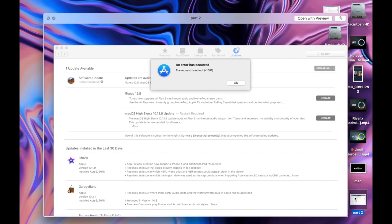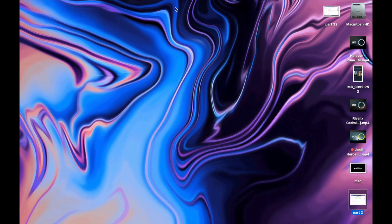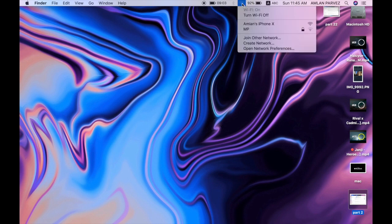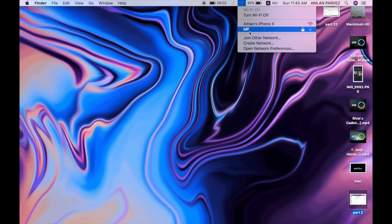The error has occurred: 'the request timed out 1001.' So I found a solution. Previously I was trying with my home internet, so I decided to try with another internet access.